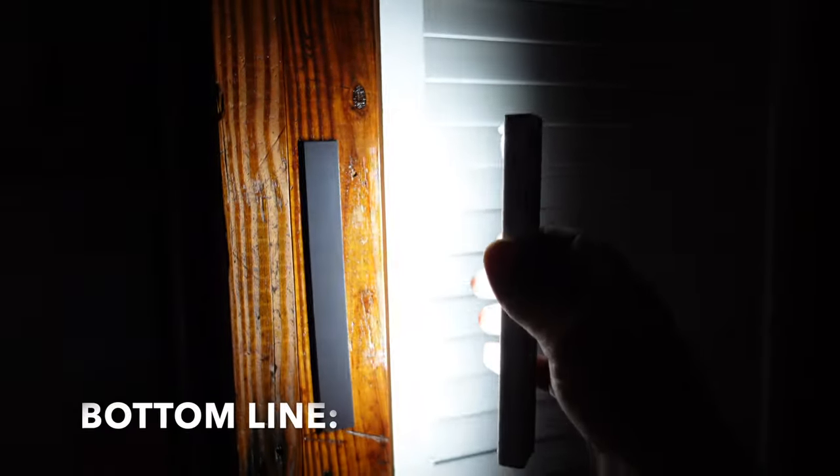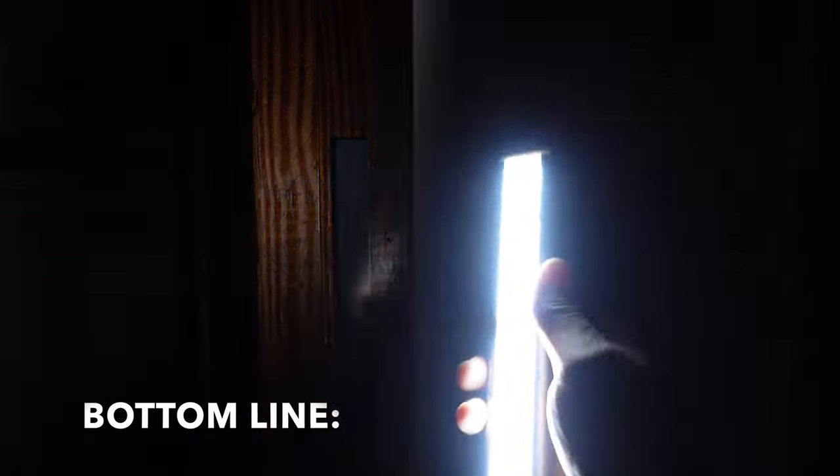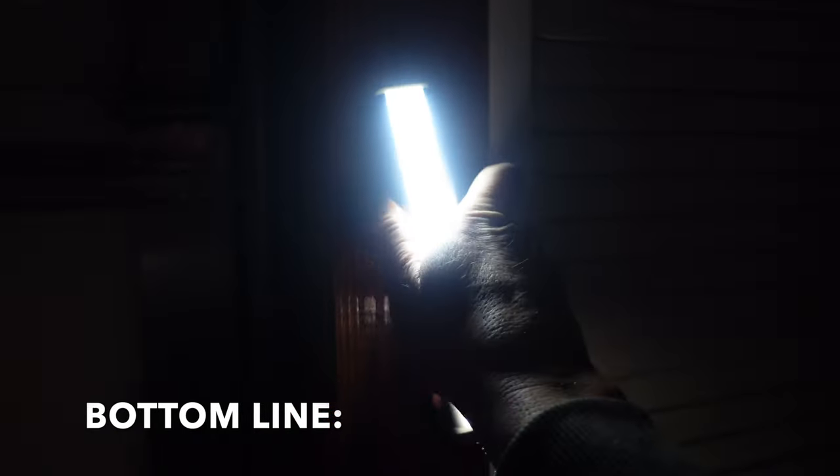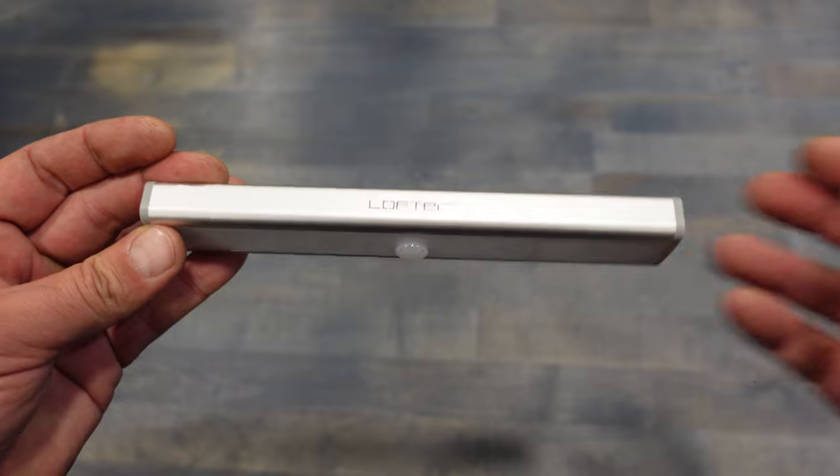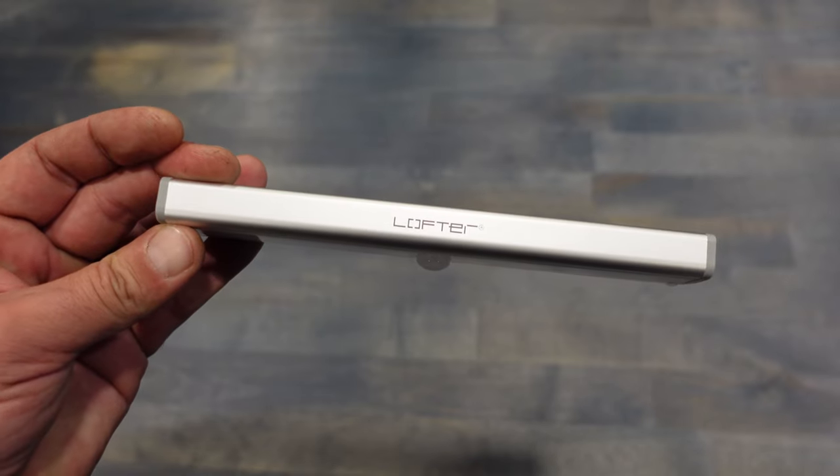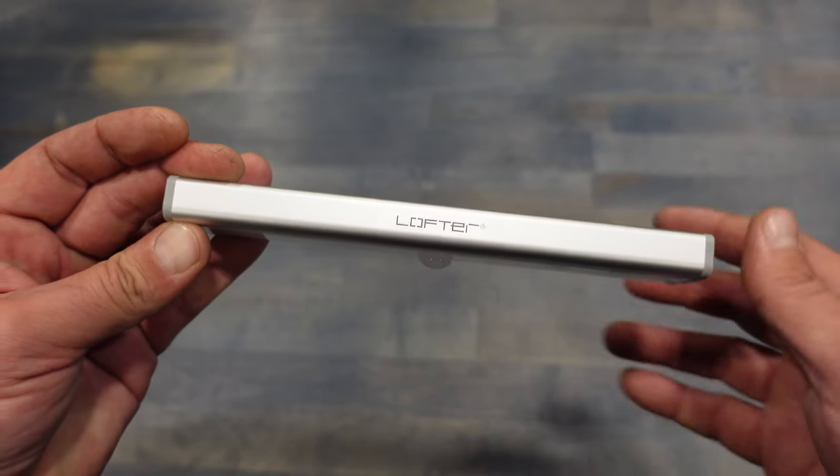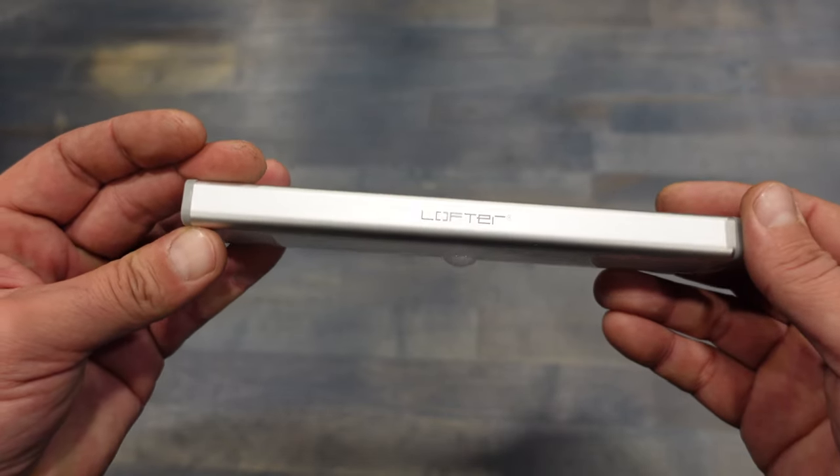Bottom line, if you're in the market for closet sensor lights that are rechargeable and can be used in a plethora of different ways as you can tell by my application, definitely take a look at these by Lofter.